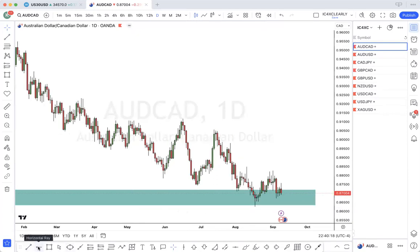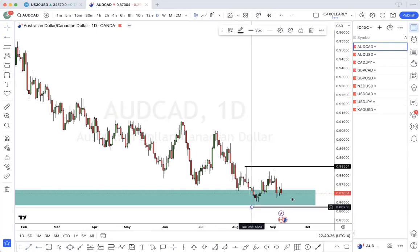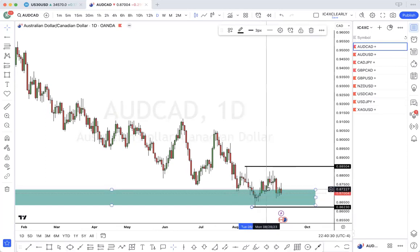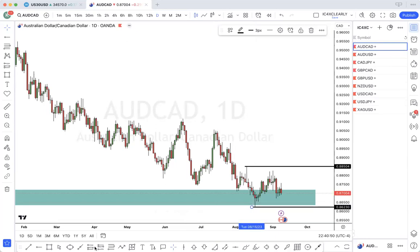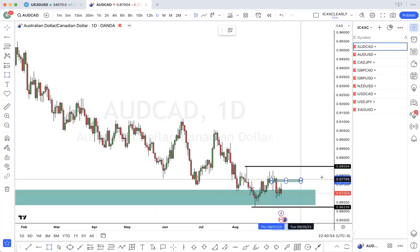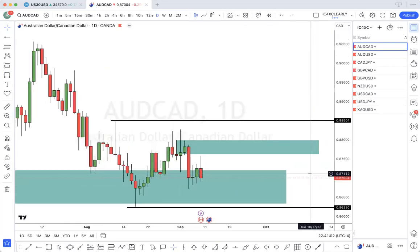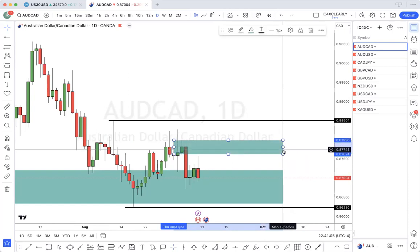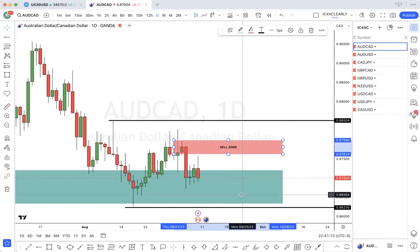On the daily, this is our current high and this is our current low. Price broke structure, pulled back, started dropping back to the downside, broke this low, but it hasn't broken this low. So price could pull back into this area of supply based on the daily — this area of supply, which would be a sell zone — and then continue selling with the bearish order block.